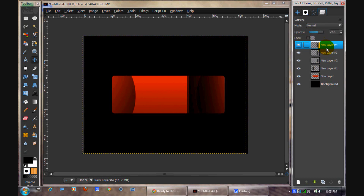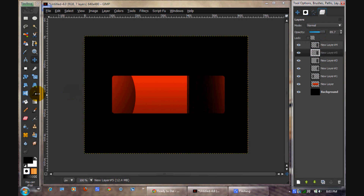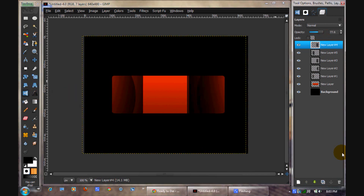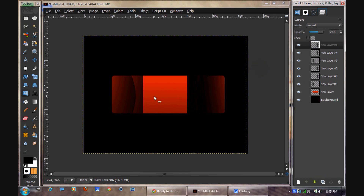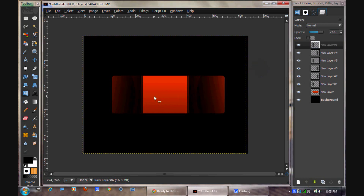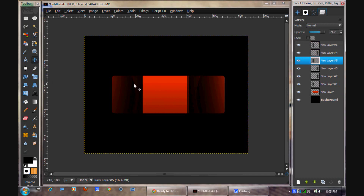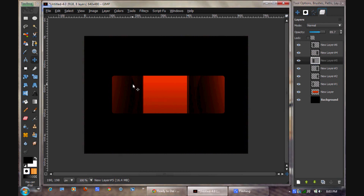We're going to duplicate this and flip it. Duplicate this and flip it. There you go — so you sort of have that cool effect. Both of these need to get moved over a little bit, just because it's looking unsymmetrical. That looks good.